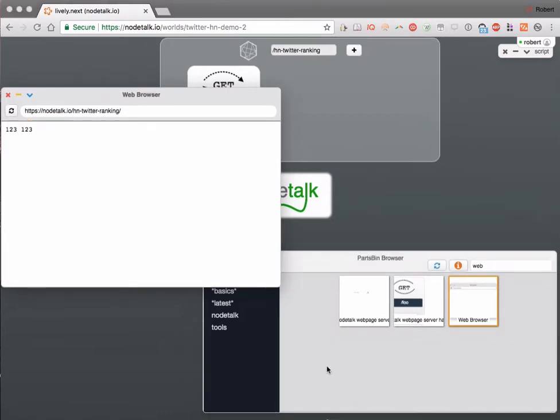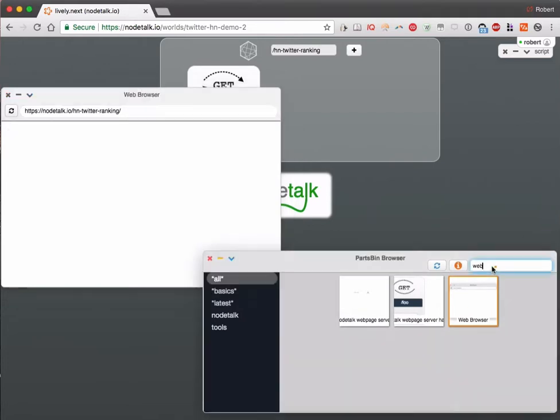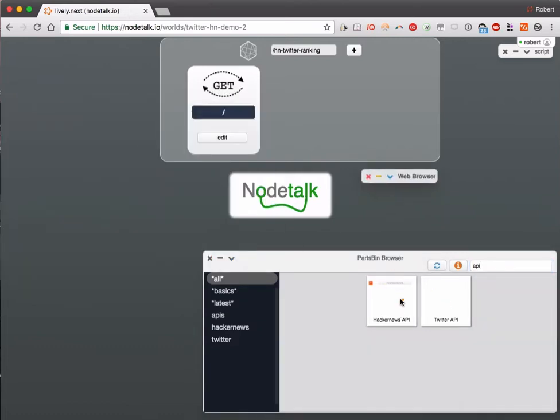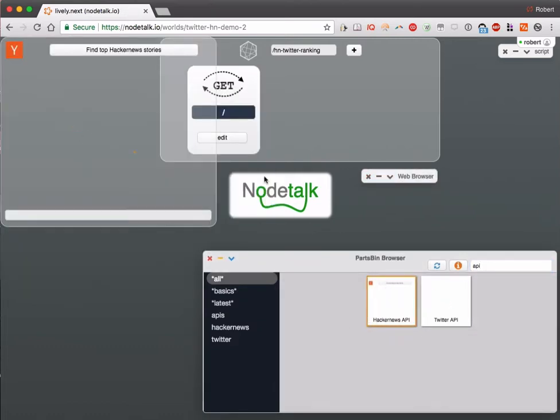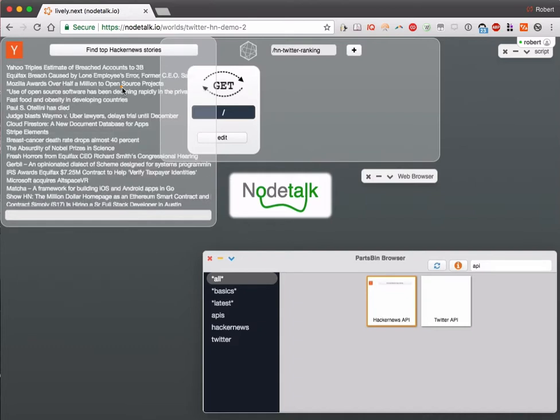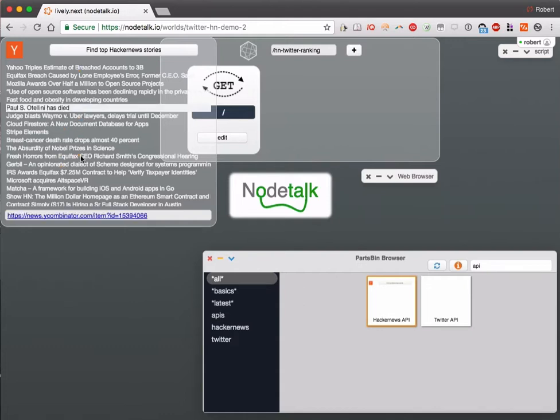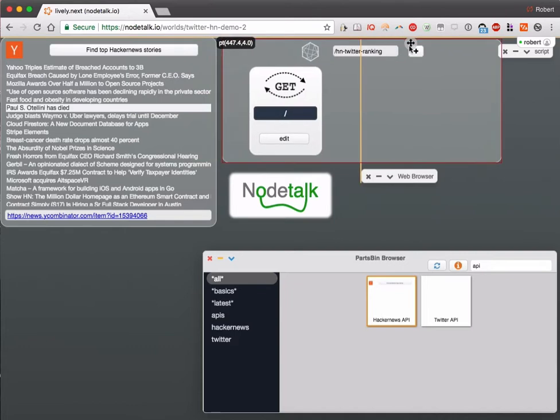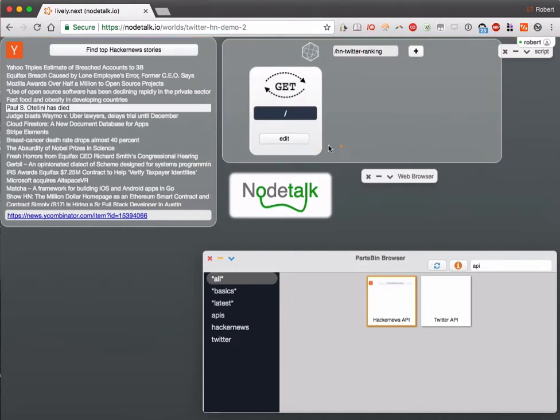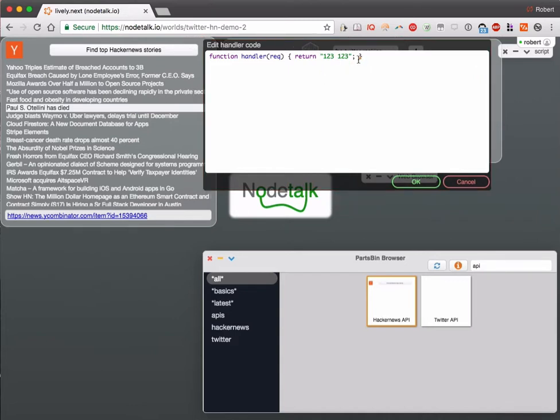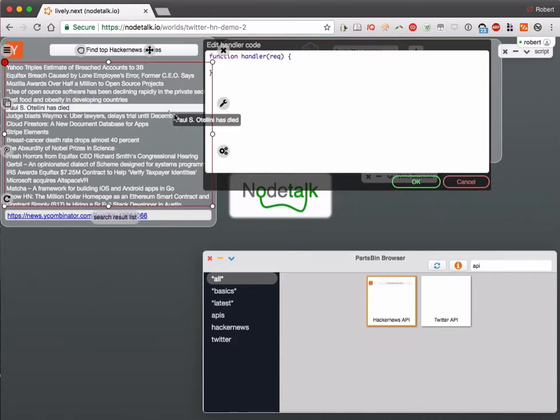Let's make that behavior more interesting. We'll add an API interface to Hacker News using another object from our object repository. That will simply list the currently top-rated Hacker News stories. We can either interact with this directly or use it programmatically from our handler. So let's open our handler.